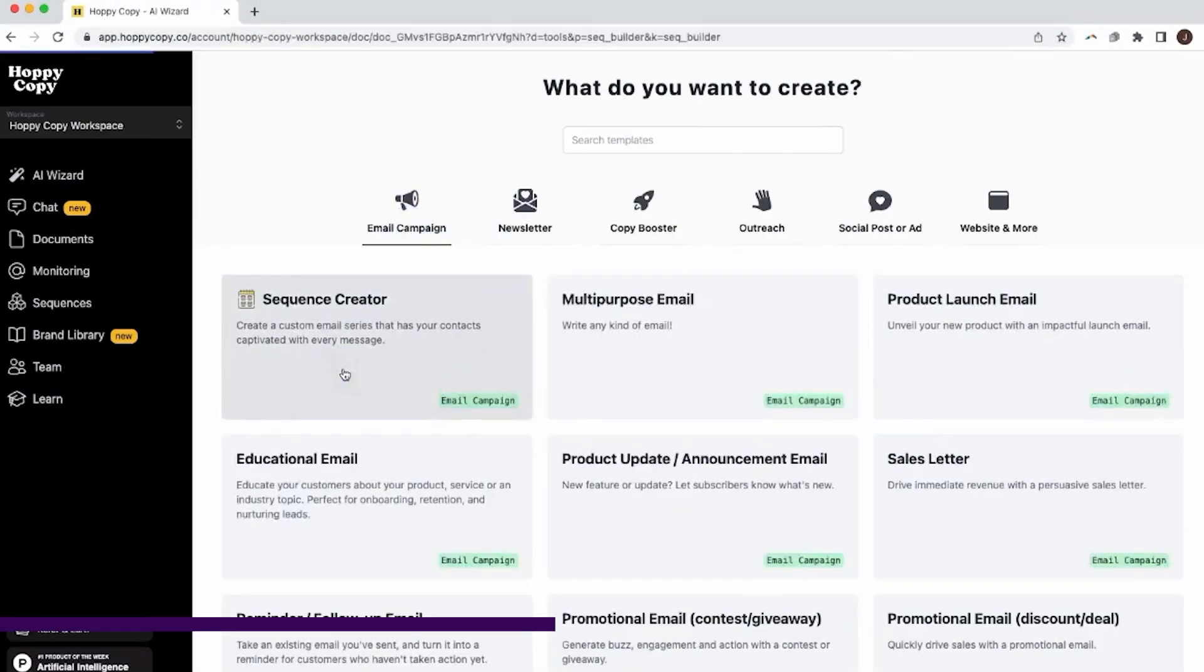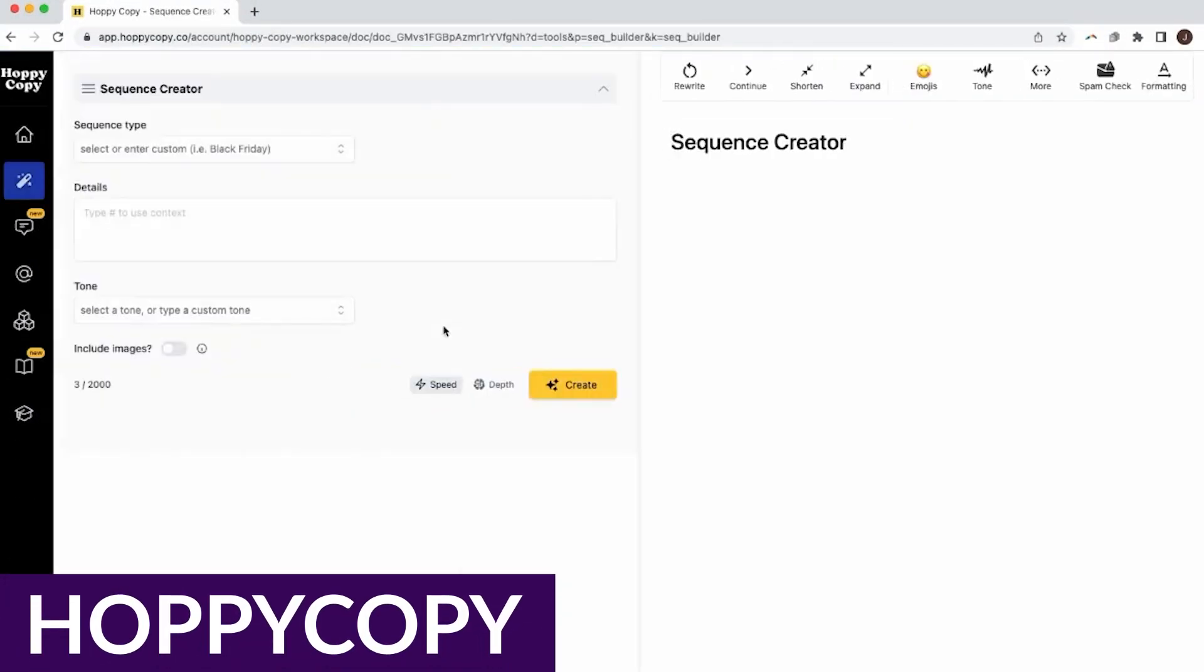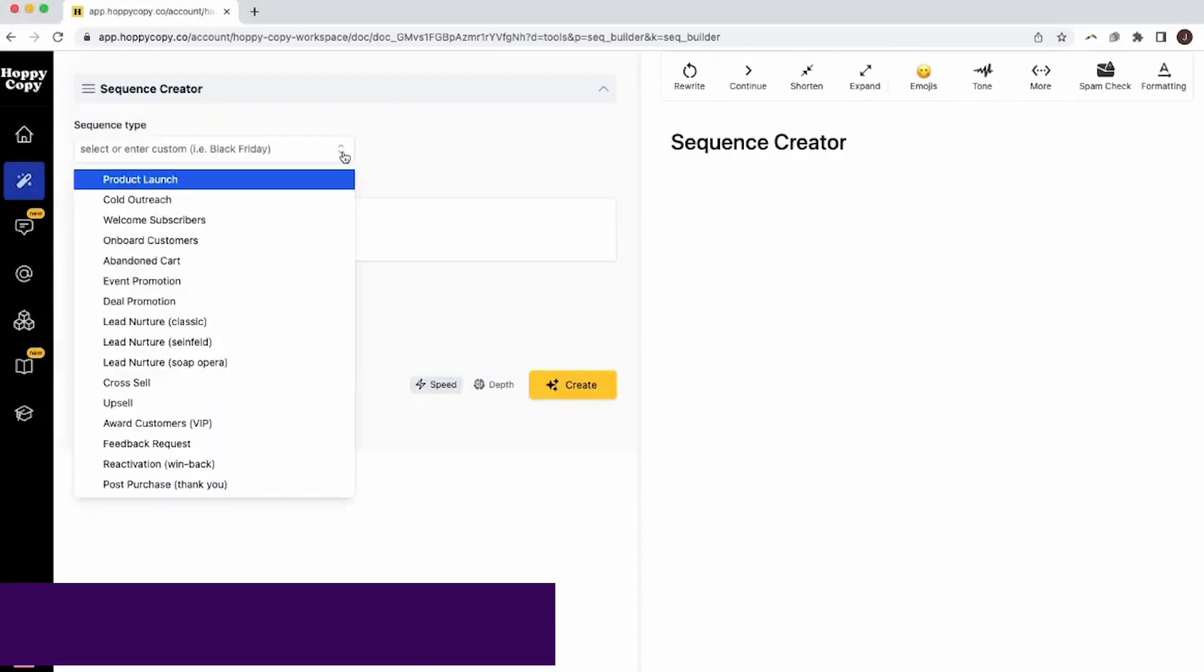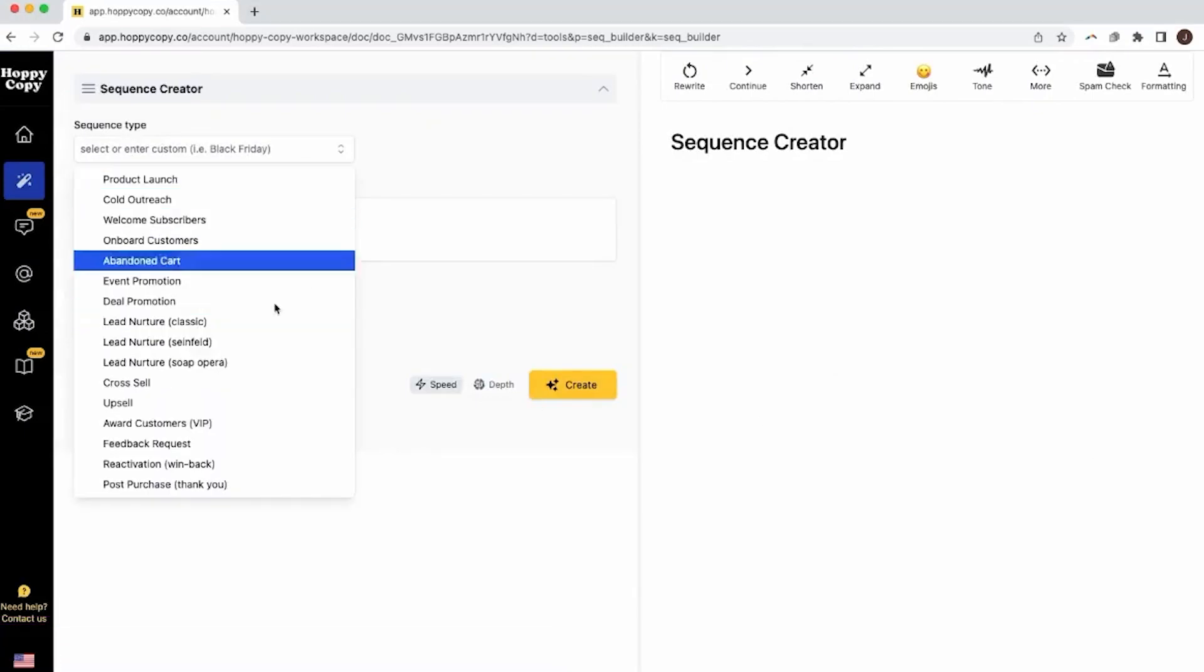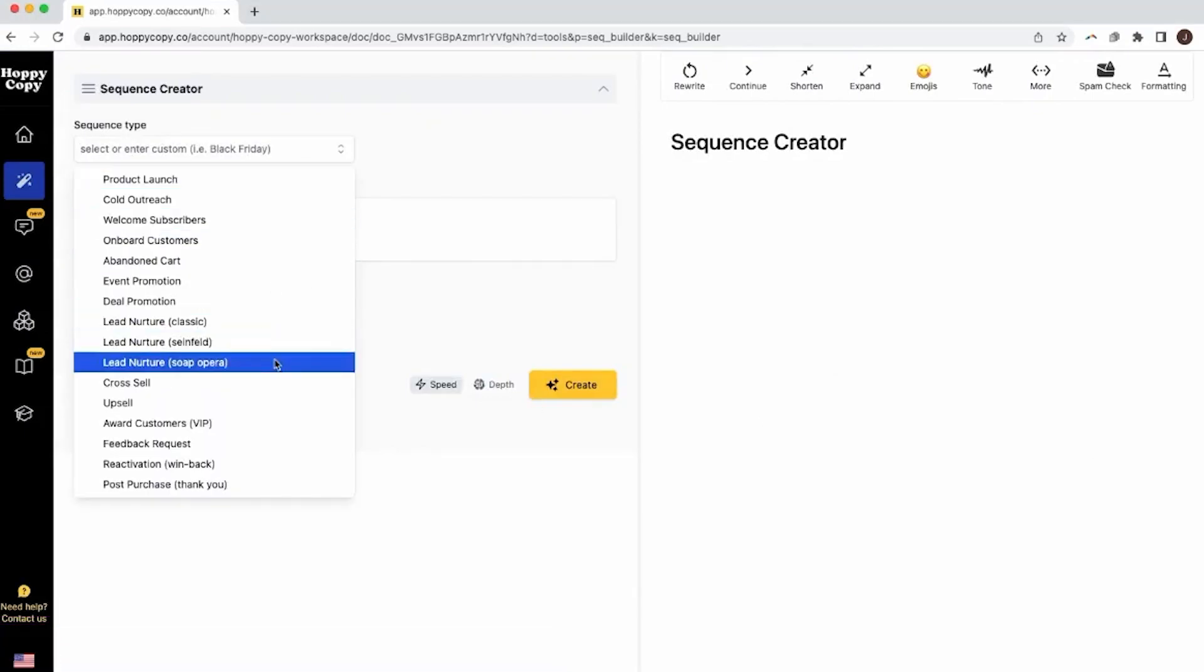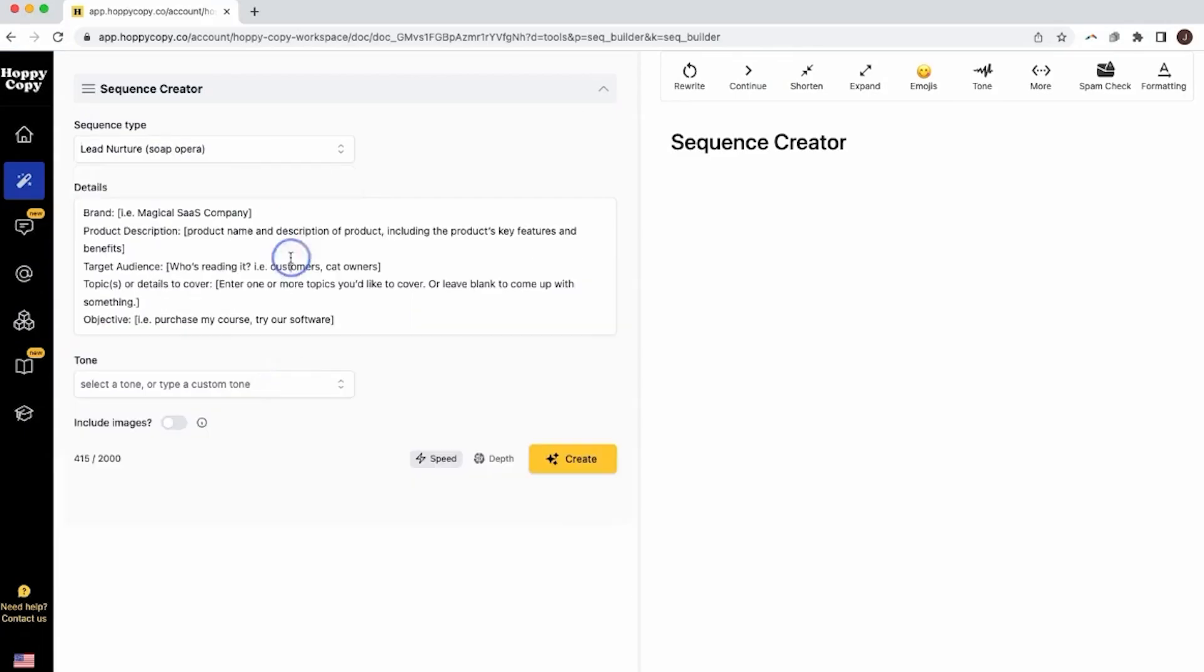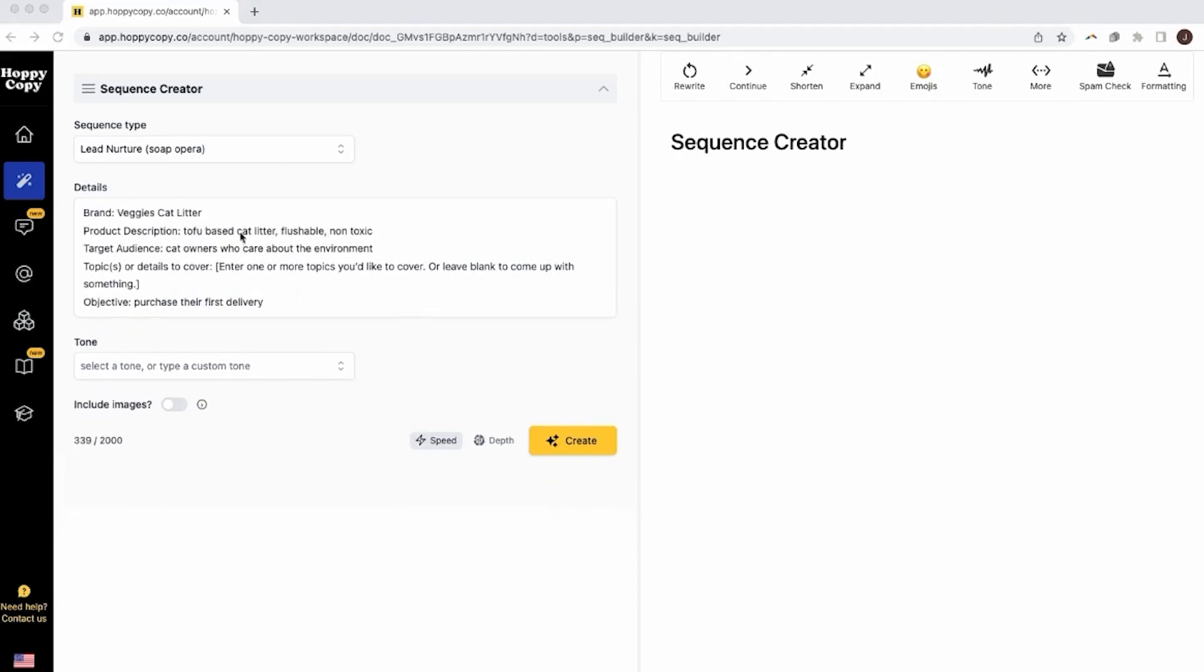Number two on our list is HoppyCopy. HoppyCopy is a powerhouse behind successful email marketing campaigns. Its AI is like a seasoned copywriter trained in the best email tactics. Users love its ability to churn out compelling copy for many email marketing needs, everything from newsletters to drip campaigns, in just seconds.